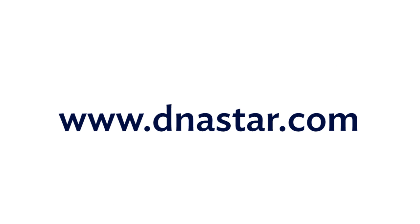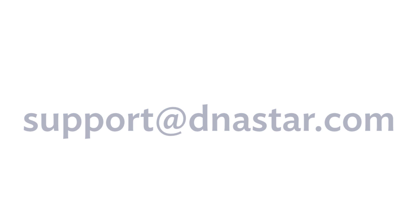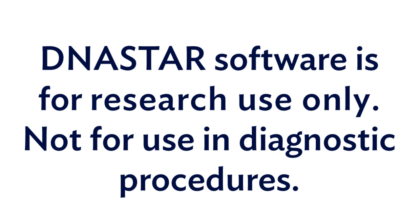If you have any questions about our software, please visit our website, dnastar.com, or contact us at support at dnastar.com.